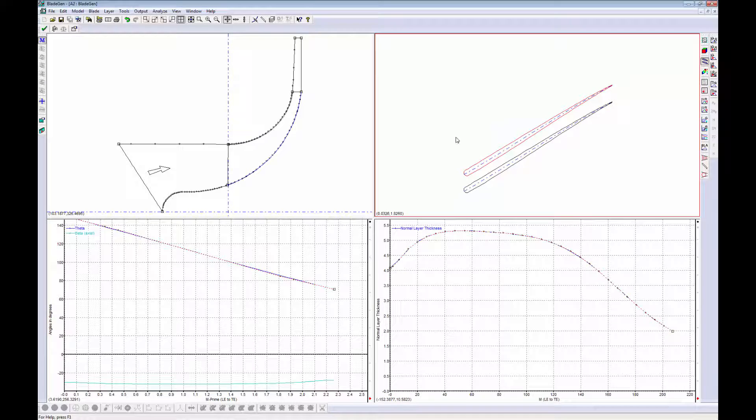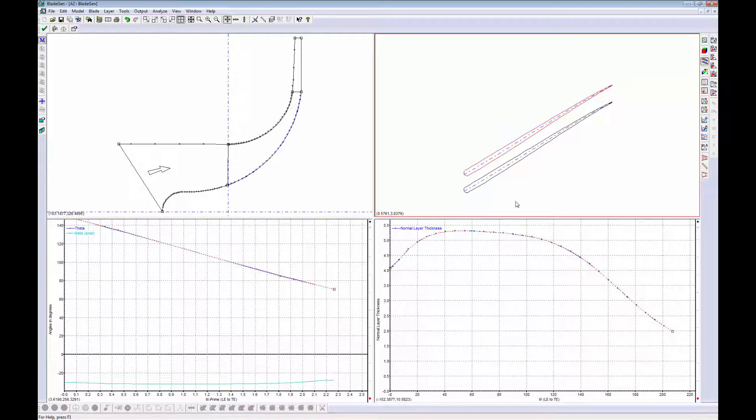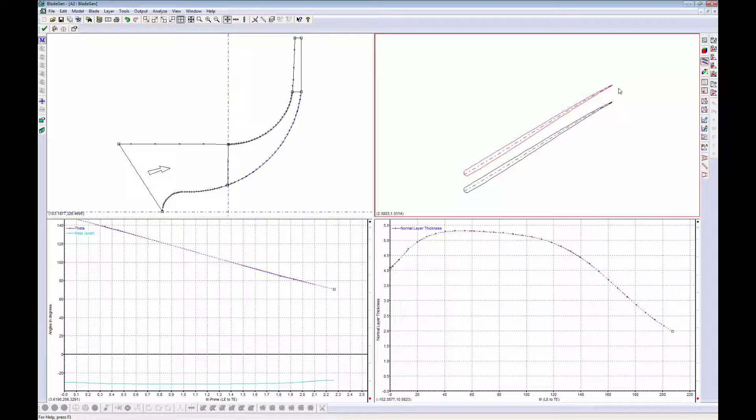Blade angles are geometrical features which are often optimized through iterative refinement. For example, the leading edge blade angle of an impeller can be optimized to minimize the flow incidence at the design flow rate, avoiding fluid shock losses.